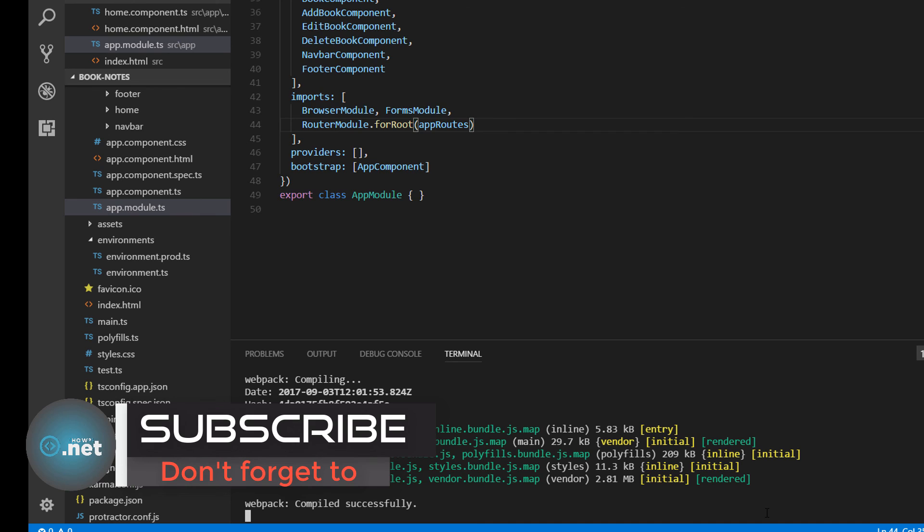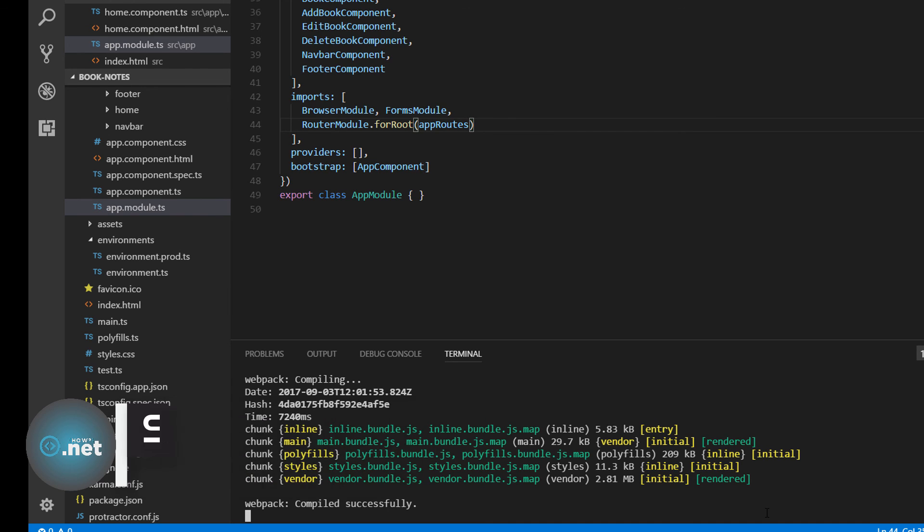On the next part we are going to create our navigation bar and we are going to see how we can go from one component to another. Thank you for watching and see you on the next part.